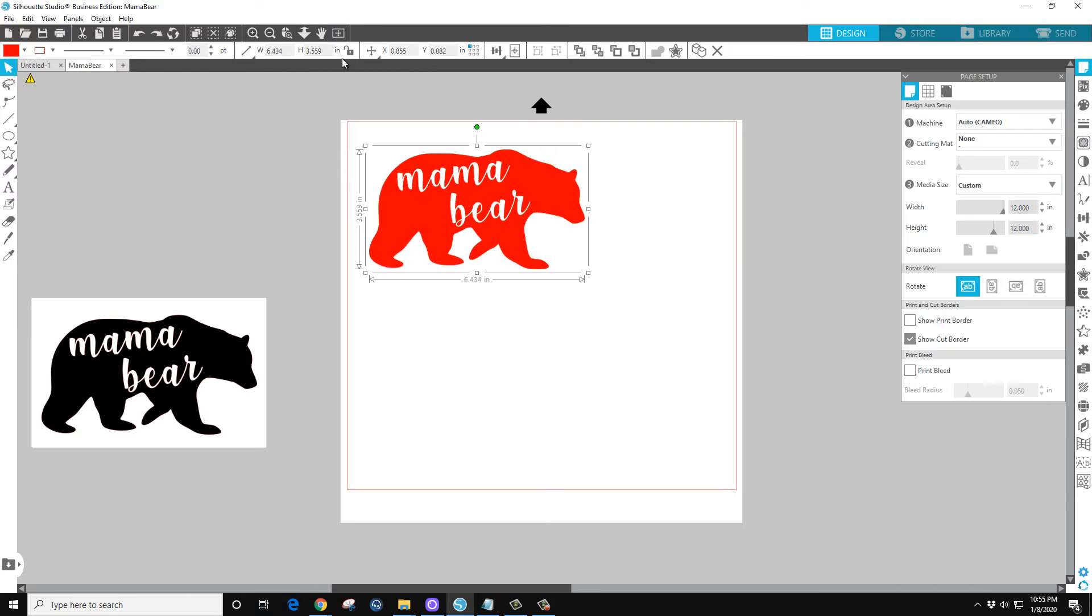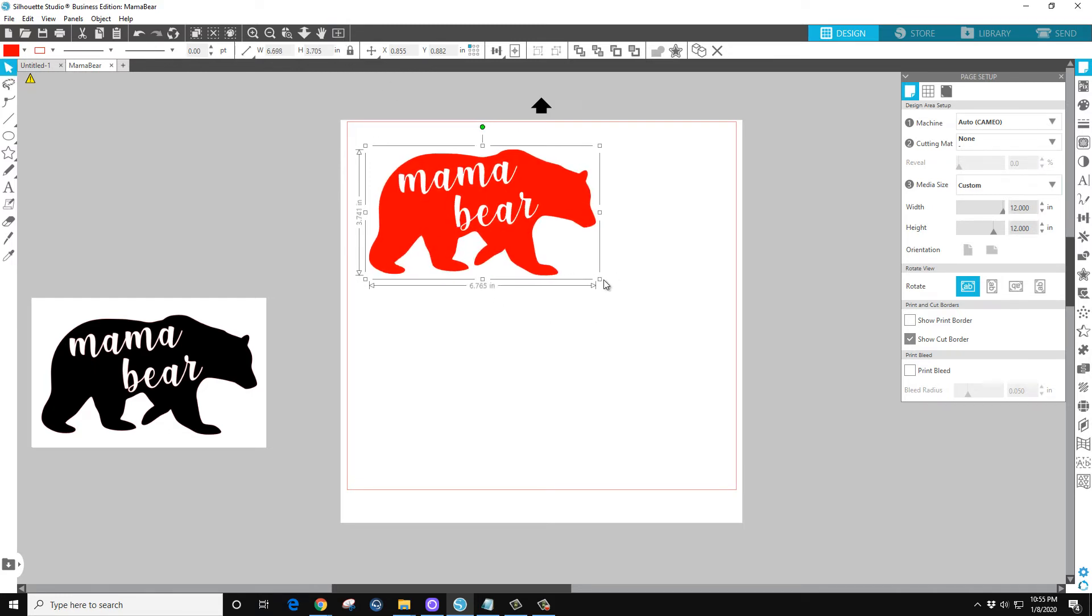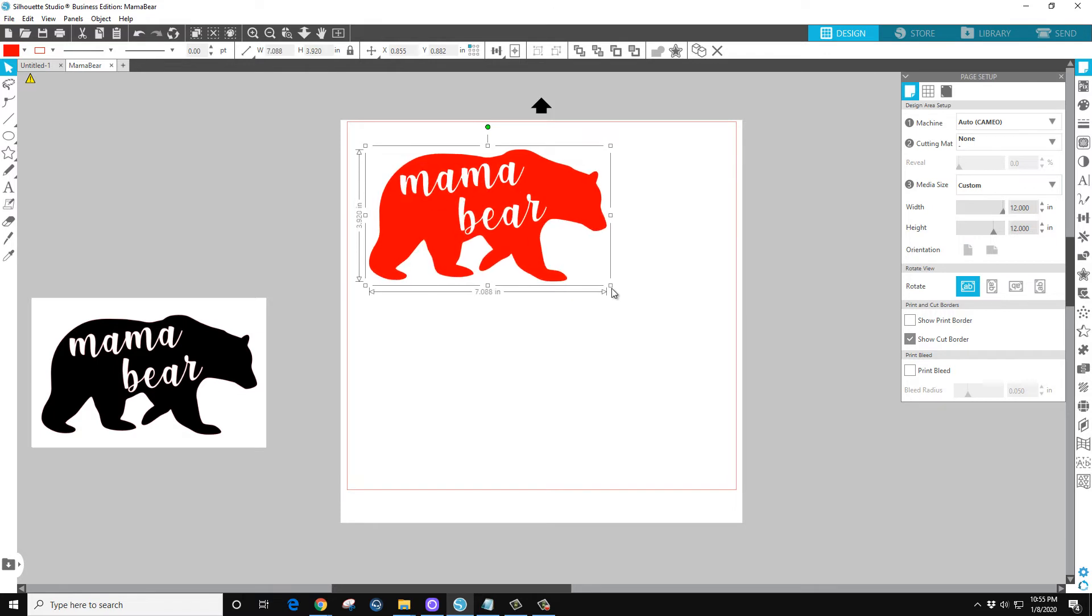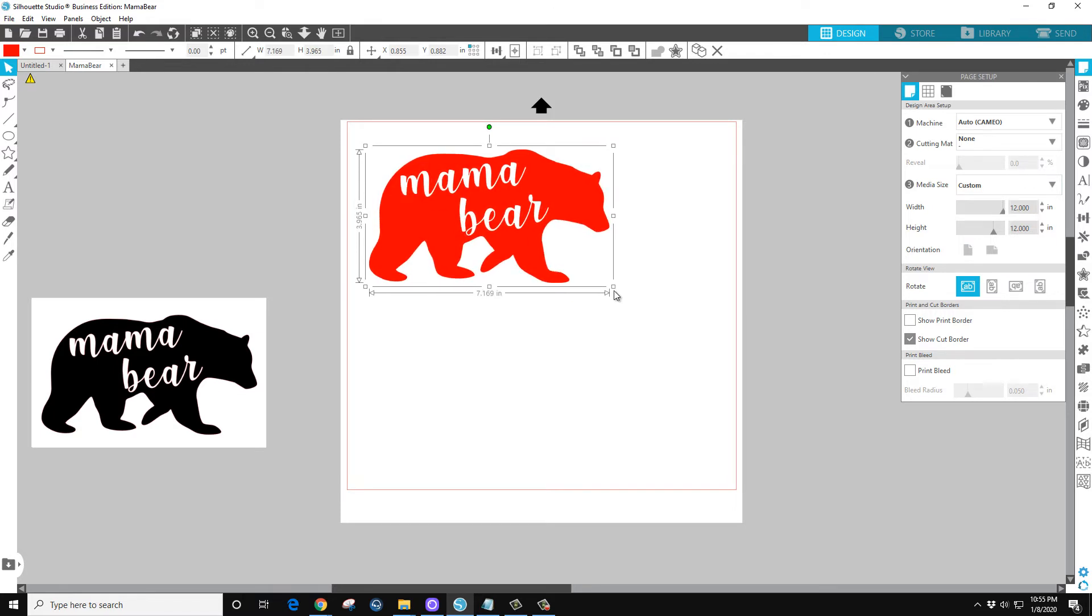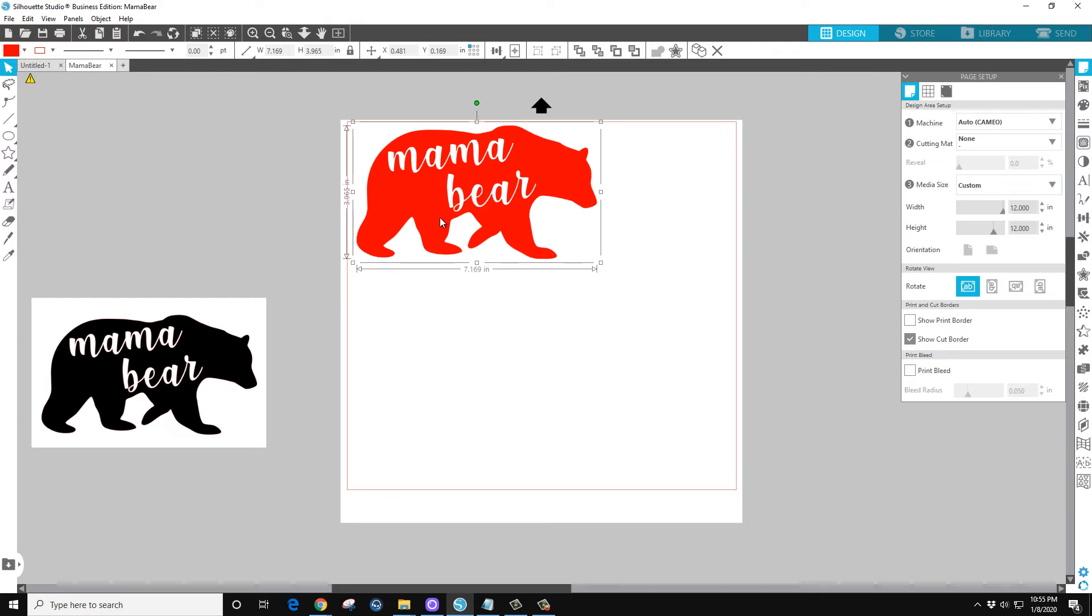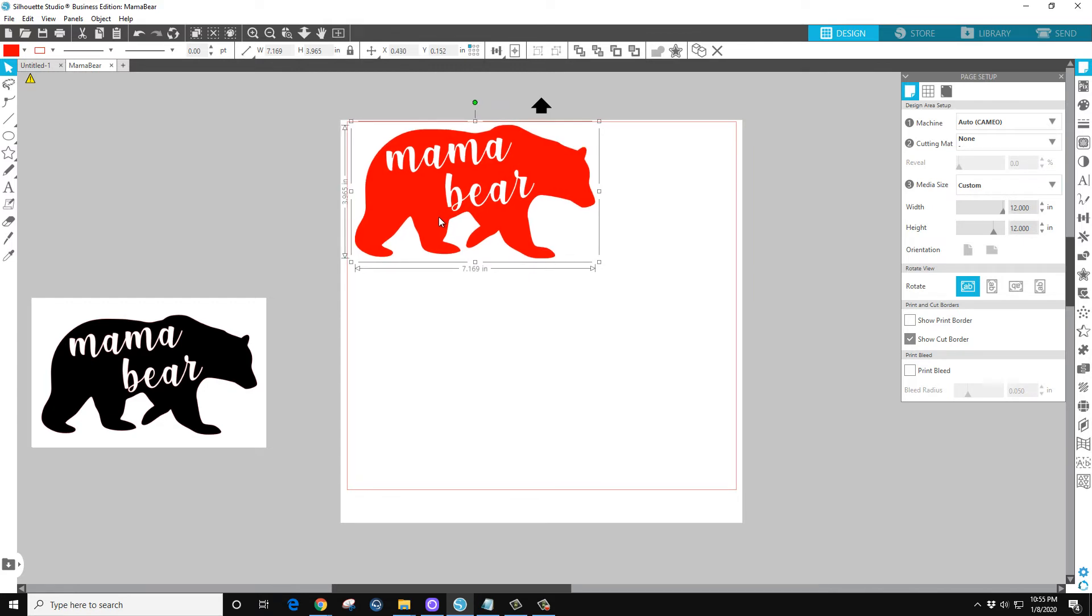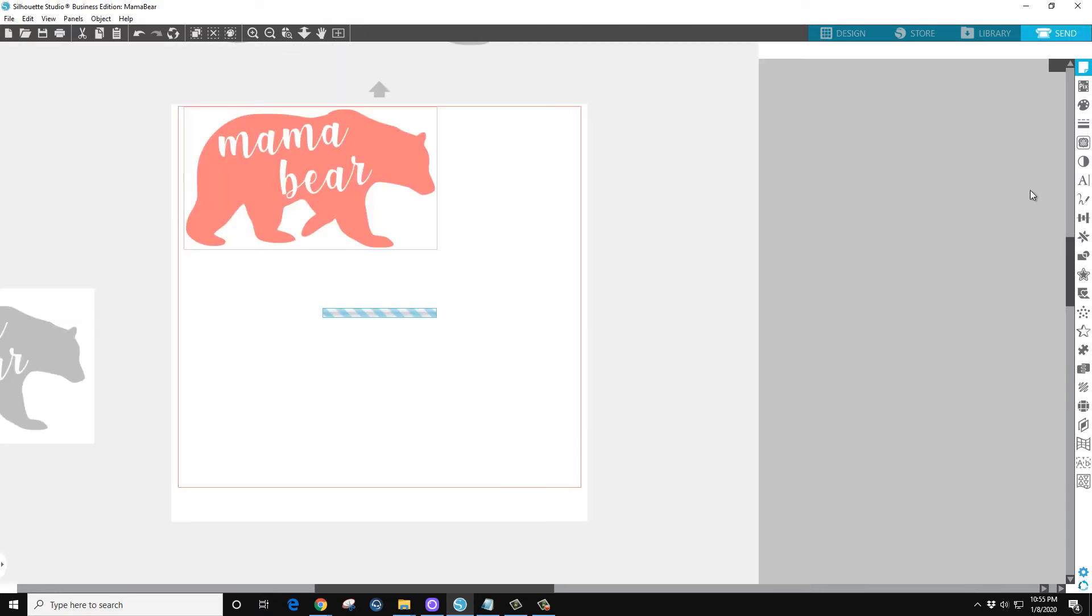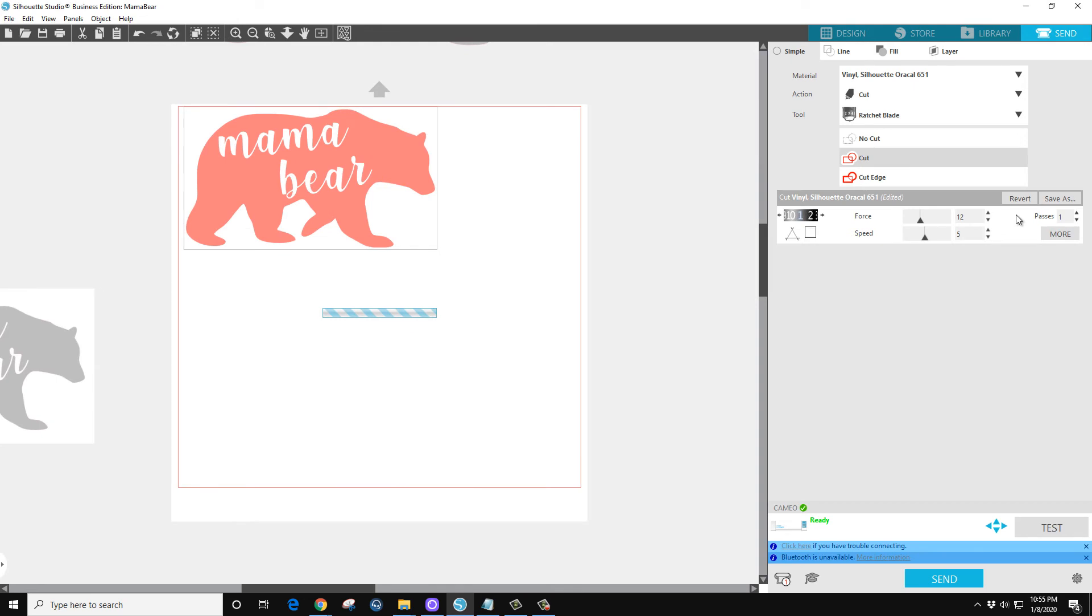So just grab... actually let's undo that. Let's lock that in place so it stays even. That's good enough, and we'll put it up here in the left corner. And you're done. All we need to do now is hit Send and let it cut.